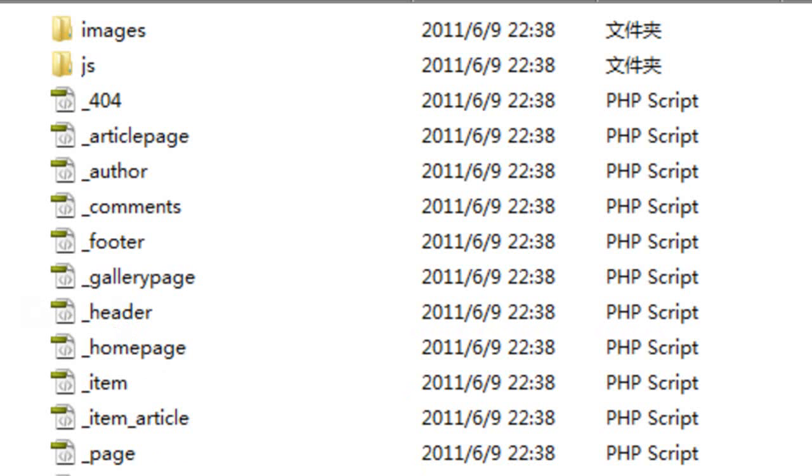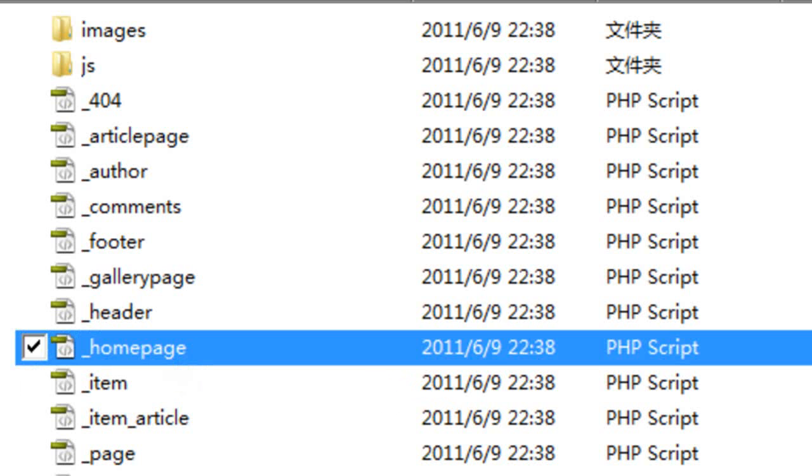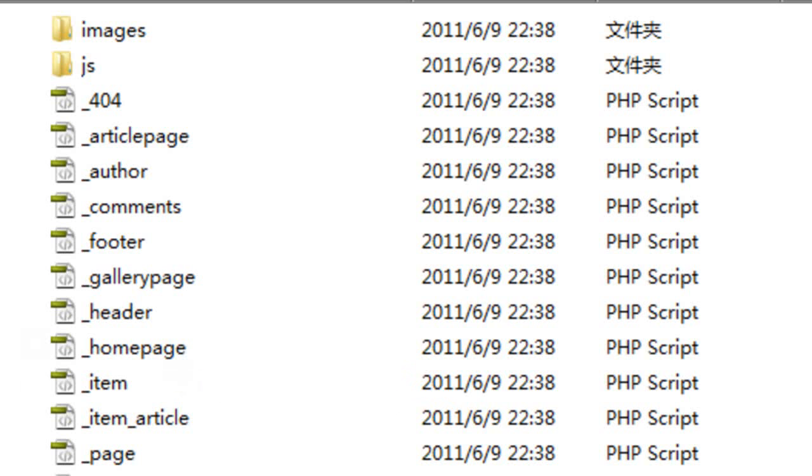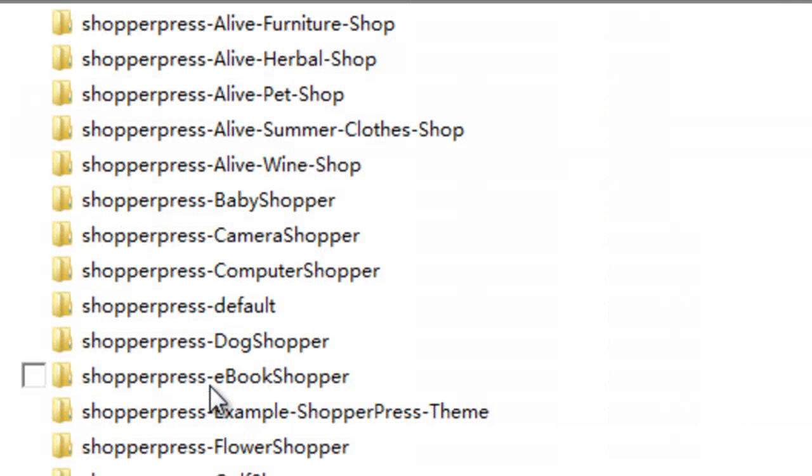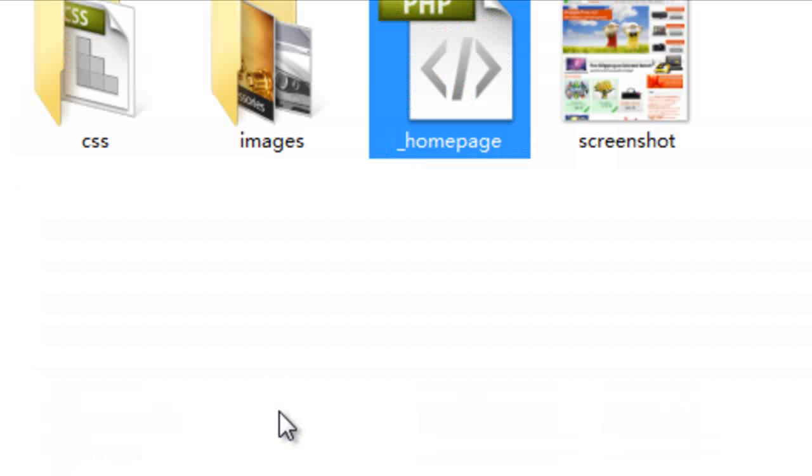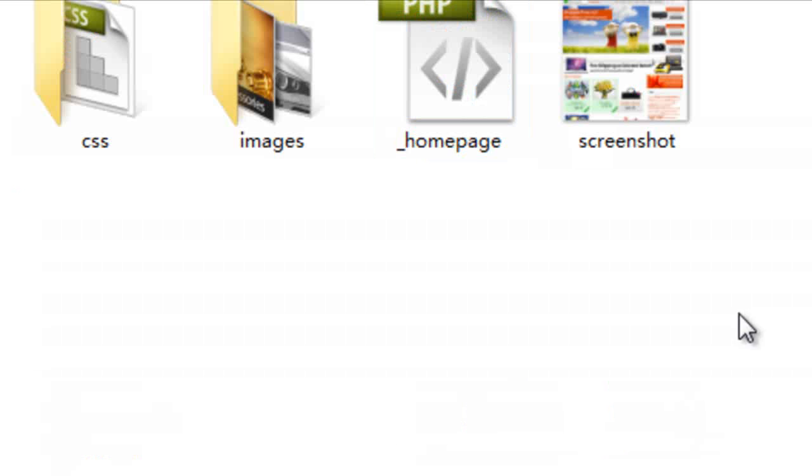If you want to create your own customized version of this file, say for example the home page, we best simply copy this home page, go to our child theme and paste it into our child theme.